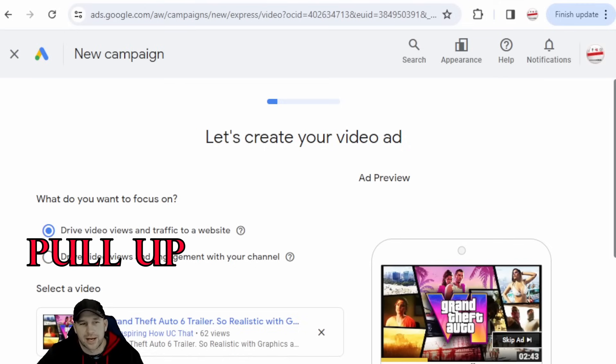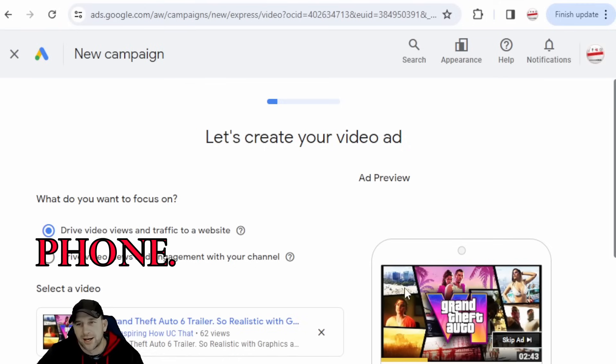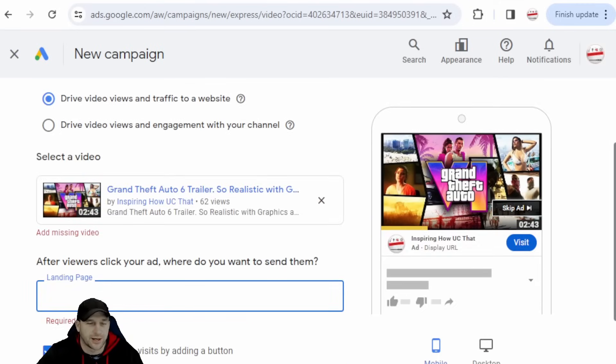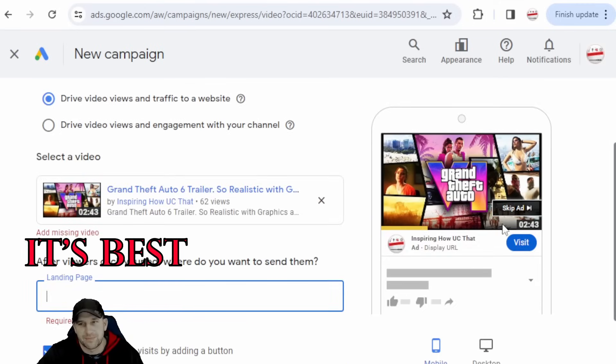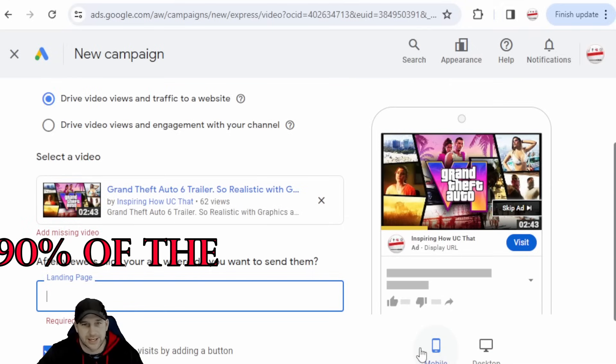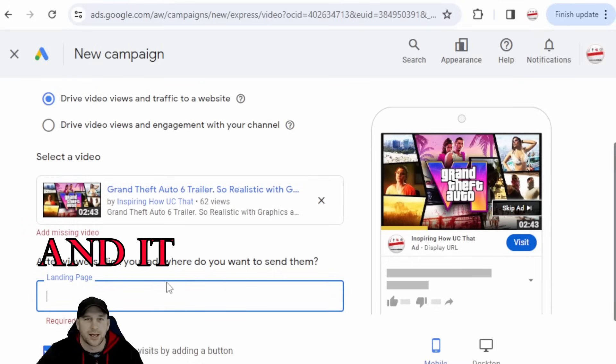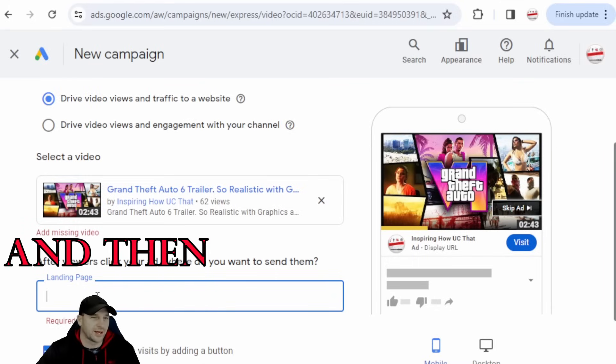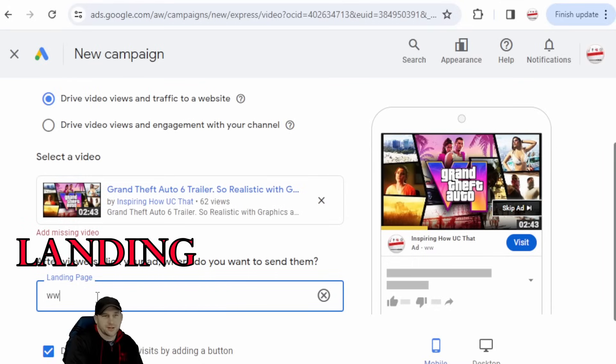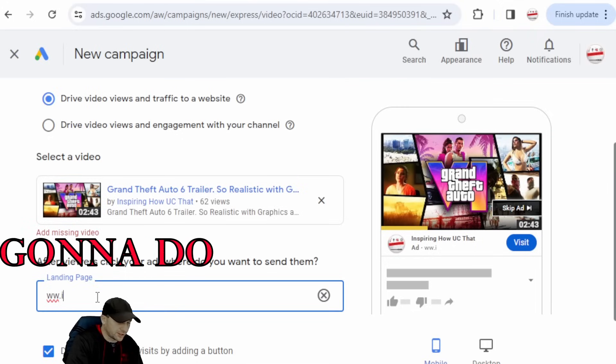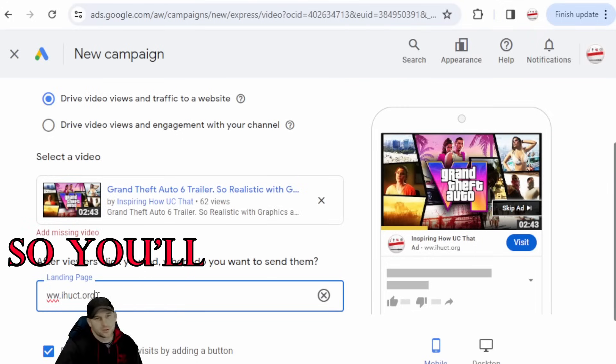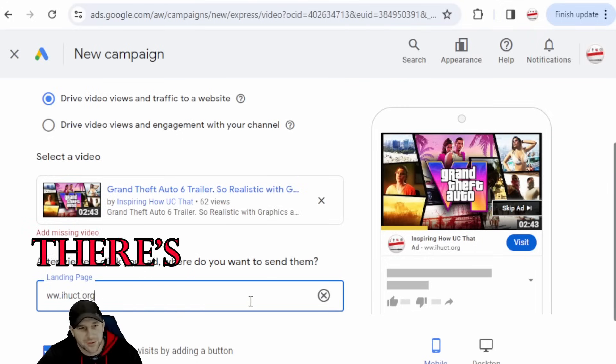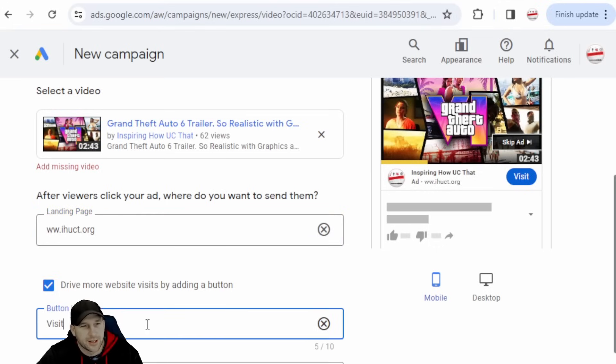So this is kind of how it'll pull up on the phone. As we were talking about, it's best just to select the mobile because 90% of people use the mobile and it works better.